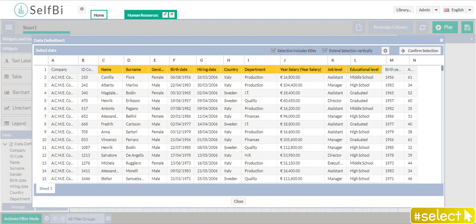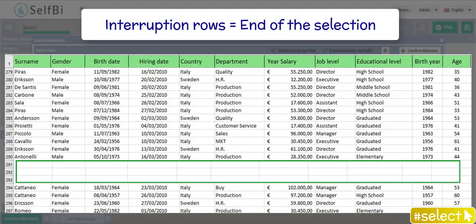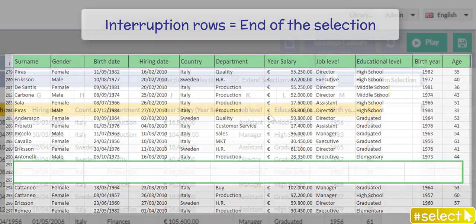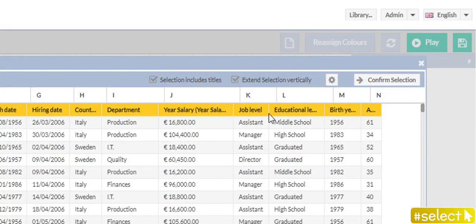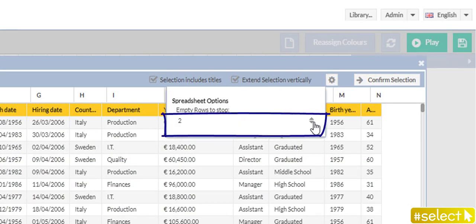Finally remember, Selfbee recognizes the interruption rows as end of the data selection. But, how many interruption rows are calculated by default? Click on the gear icon to know it. Look, they are two. But you can set this number by yourself, according to your needs.